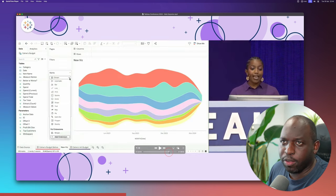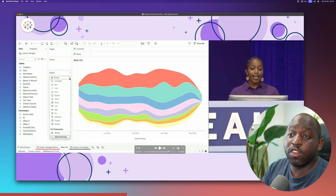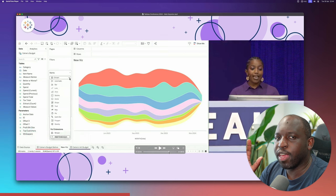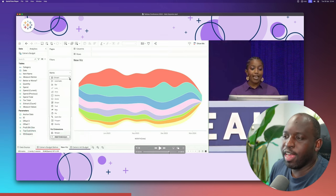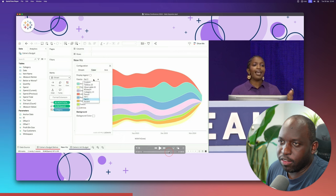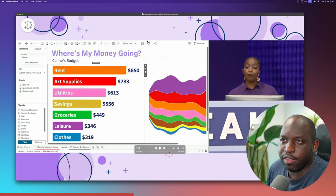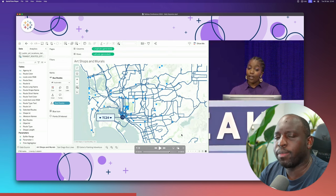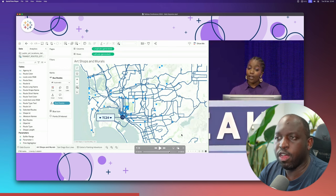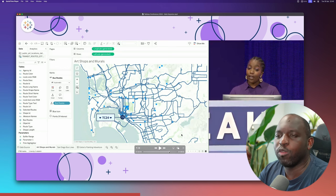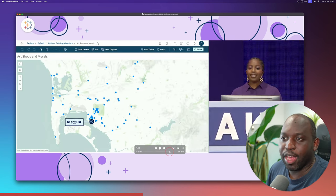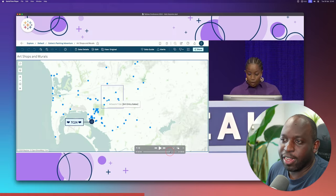Next up was Celine, who introduced new chart types — really speaking to the analyst audience. She showed Viz Extensions and how easy it is to customize them. She also mentioned a mapping parameter or parameter actions in mapping — I need to play with this more to really understand it, but it looked pretty good.